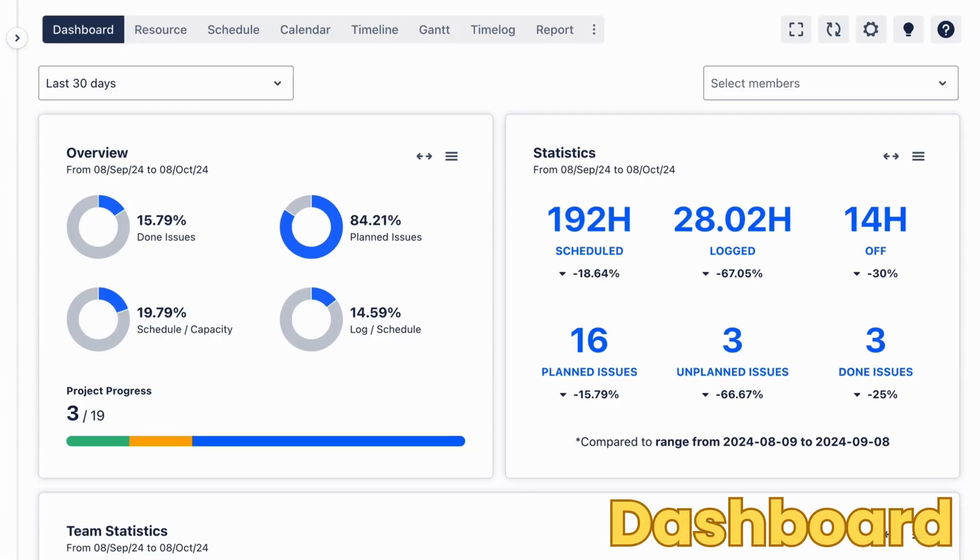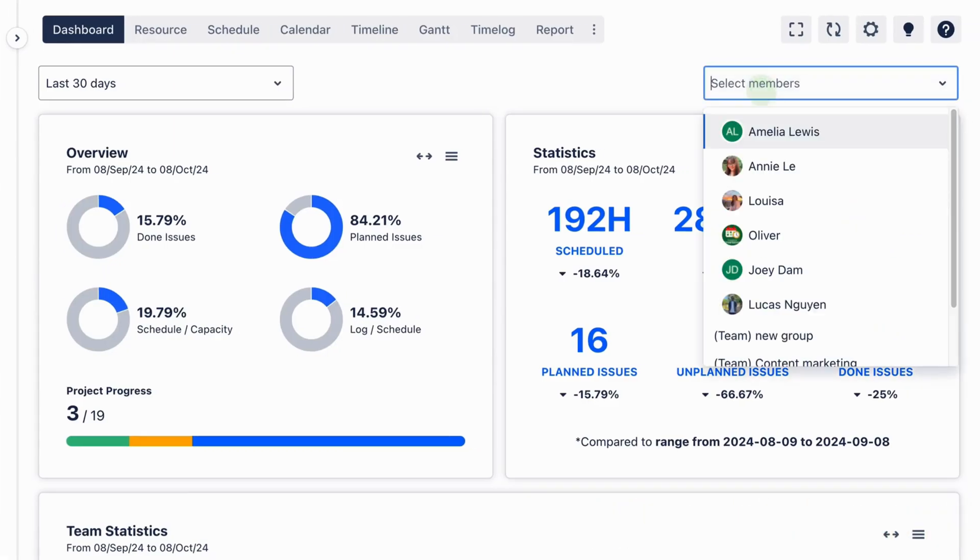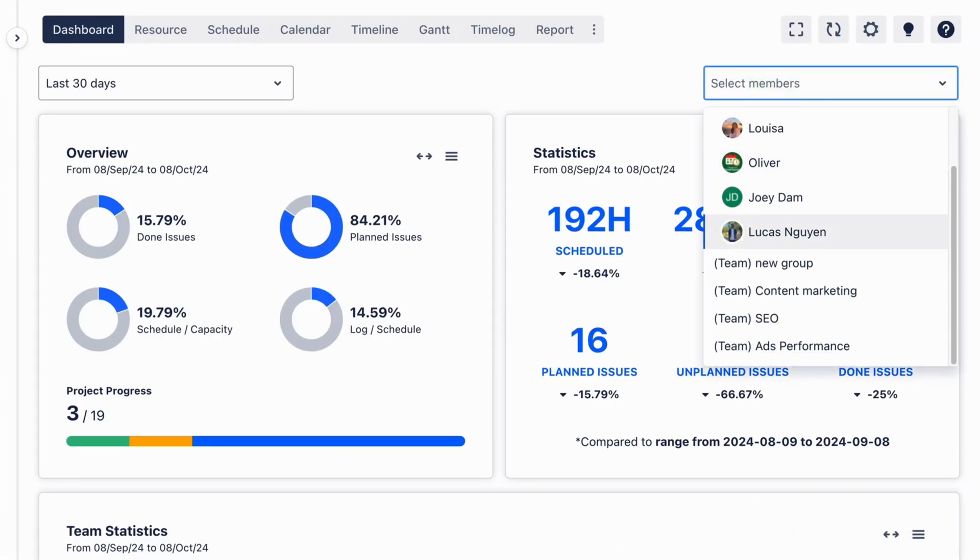For quick access to project and resource statistics, use the dashboard for an instant, high-level overview.